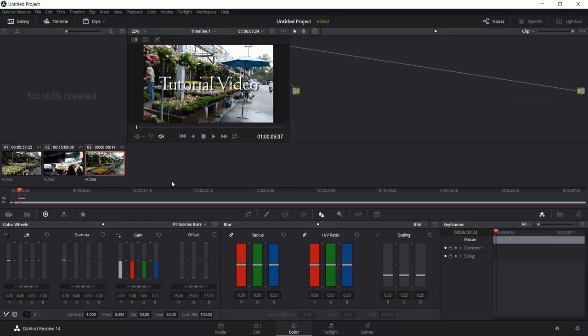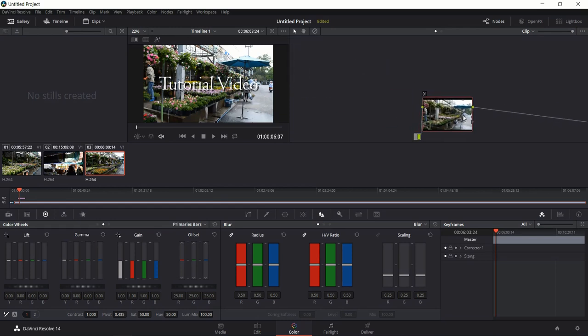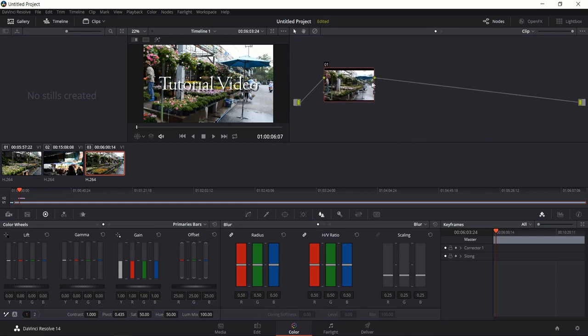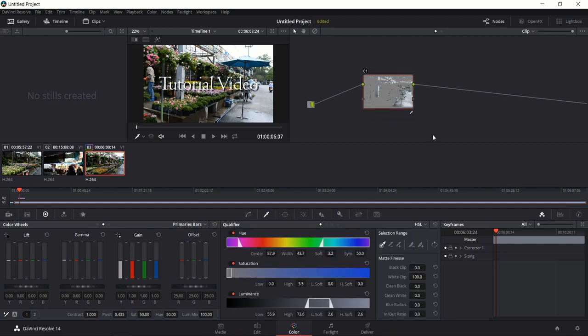Moving on to the Color tab — I'm only going to briefly go over this because I don't think it applies to most people's video editing. If you want to make a selection of part of your video that's on screen and change something about it — whether using a power window to add a square or circle indicating a region where you want to make changes — you can do that here.